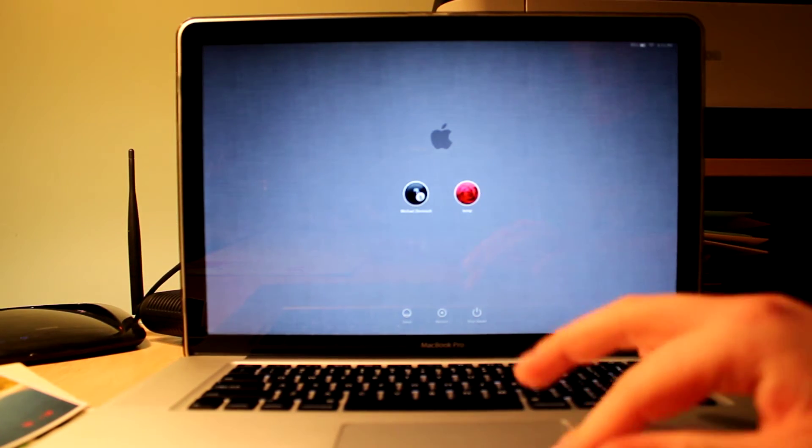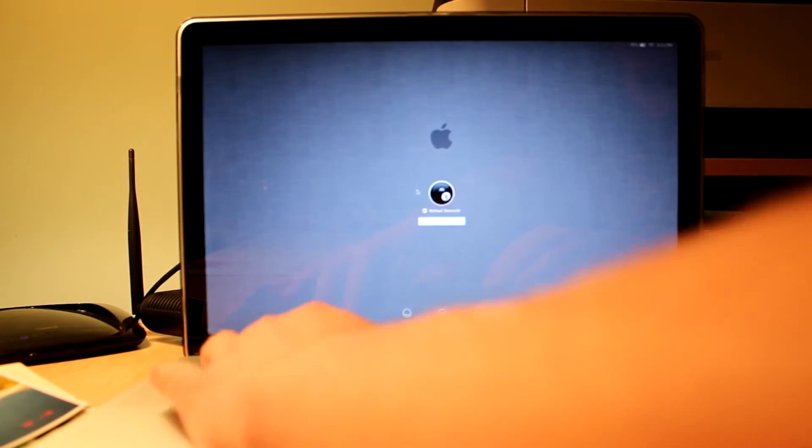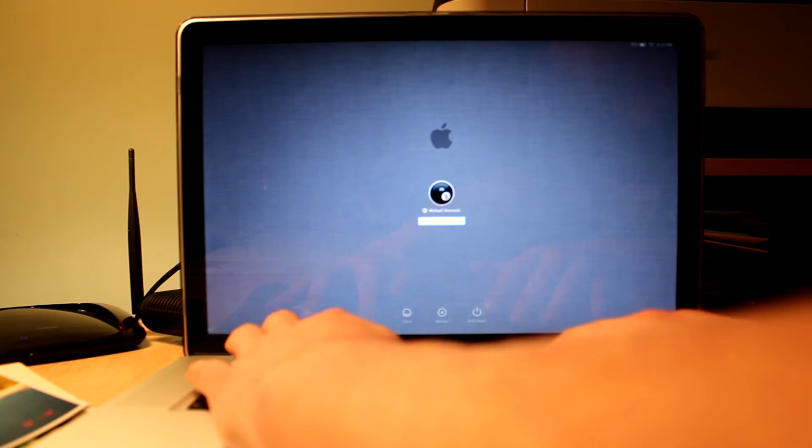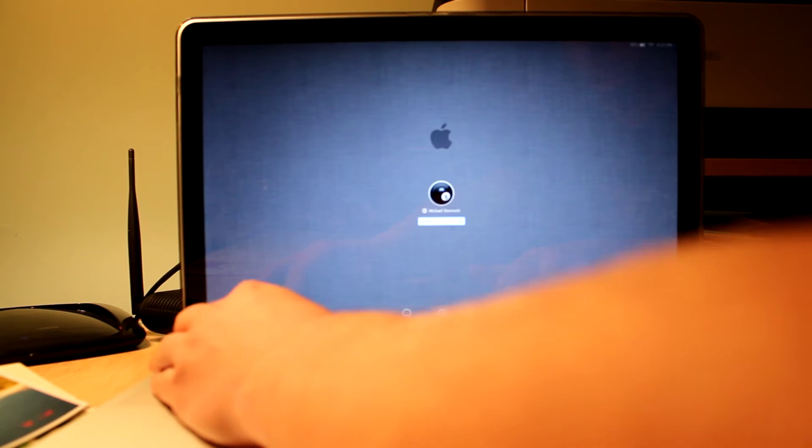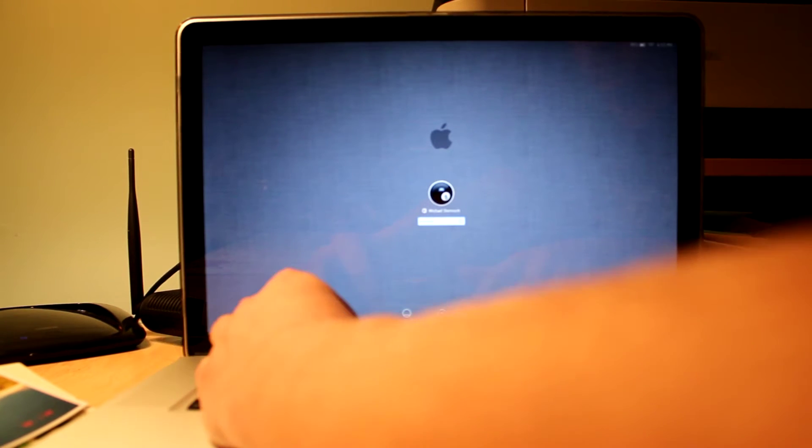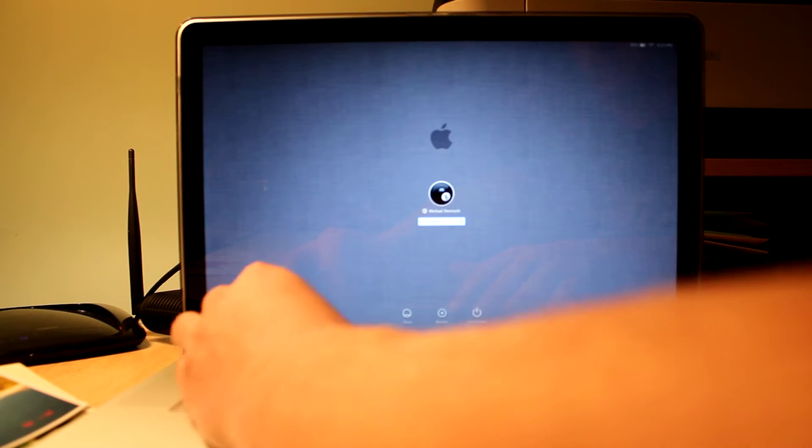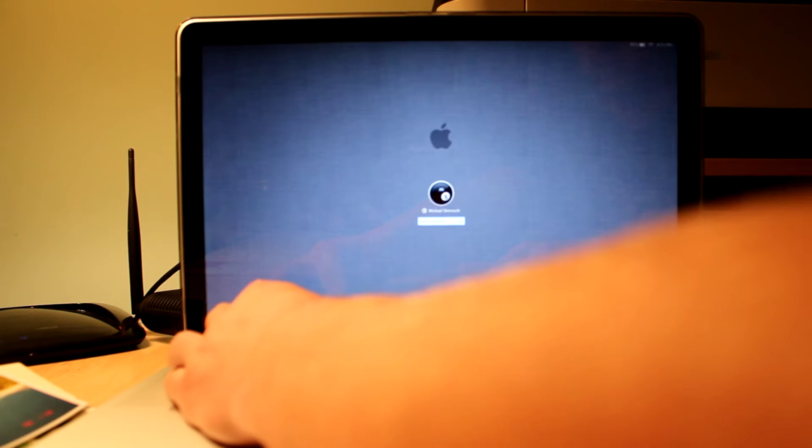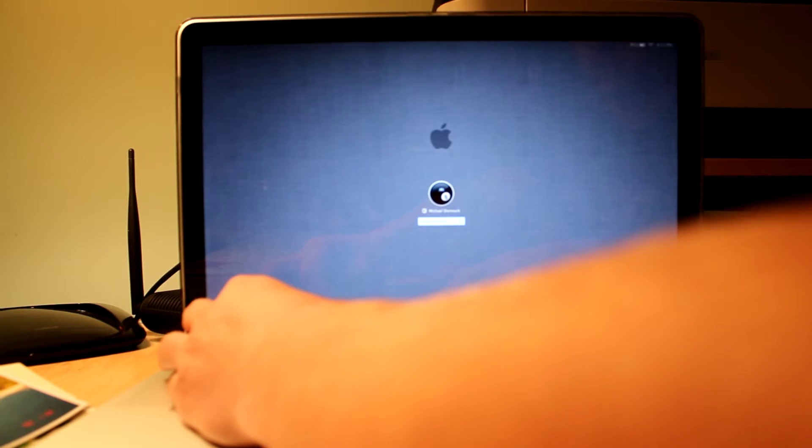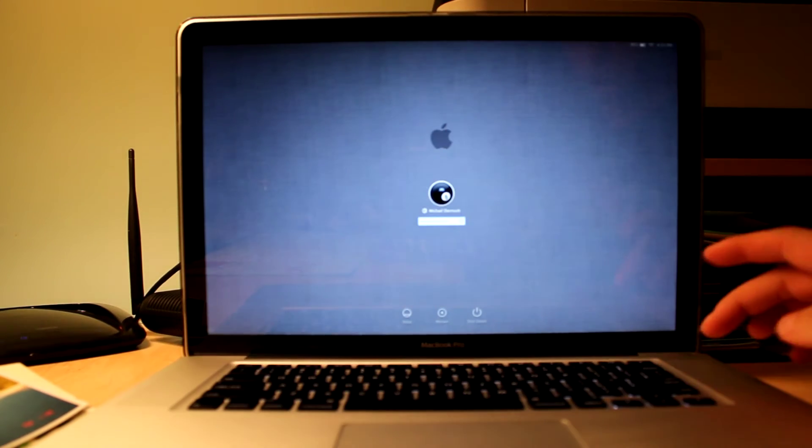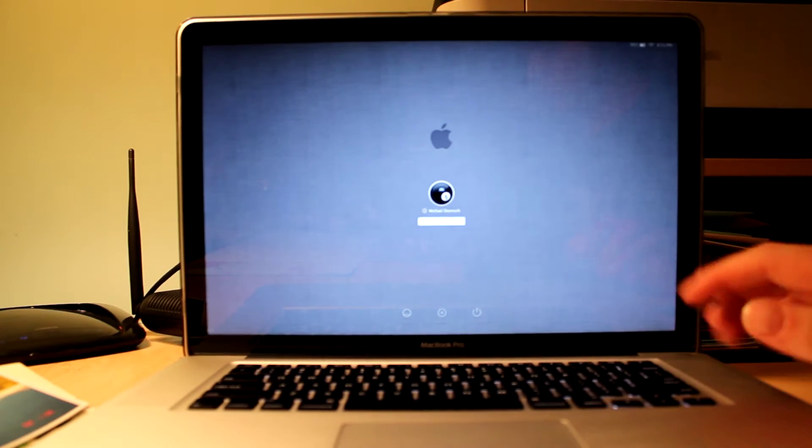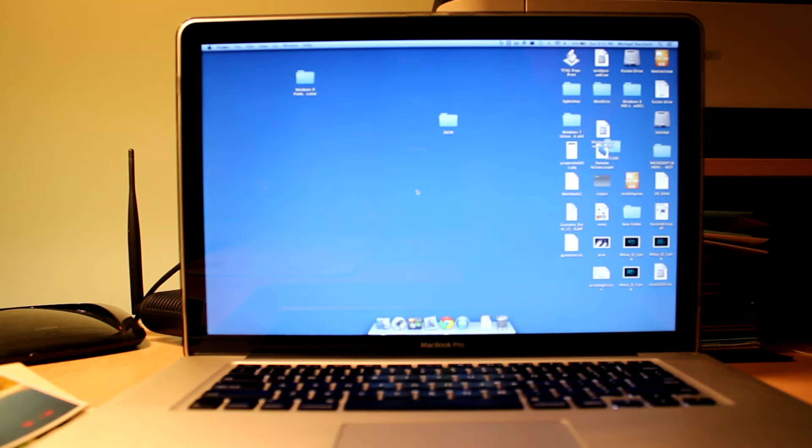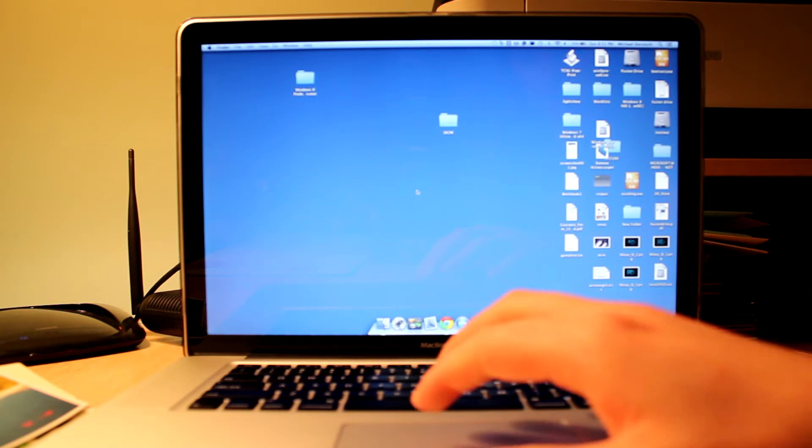I'm going to log in here. And even the login process is pretty fast.